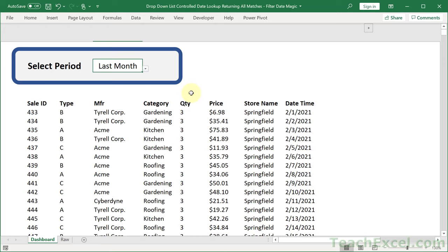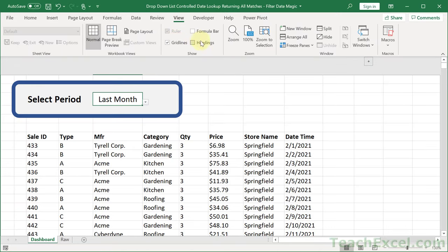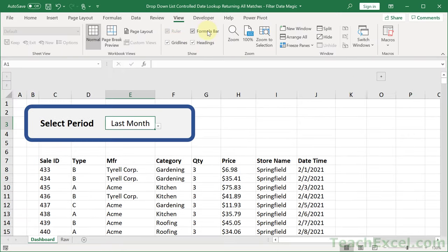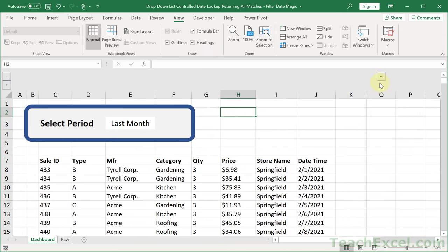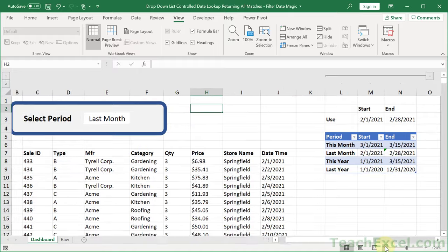It is time to lift the veil and see what we've got here. Let's get the View tab visible and bring back some grid lines, headings, and formula bar. And it's already looking a lot more basic.